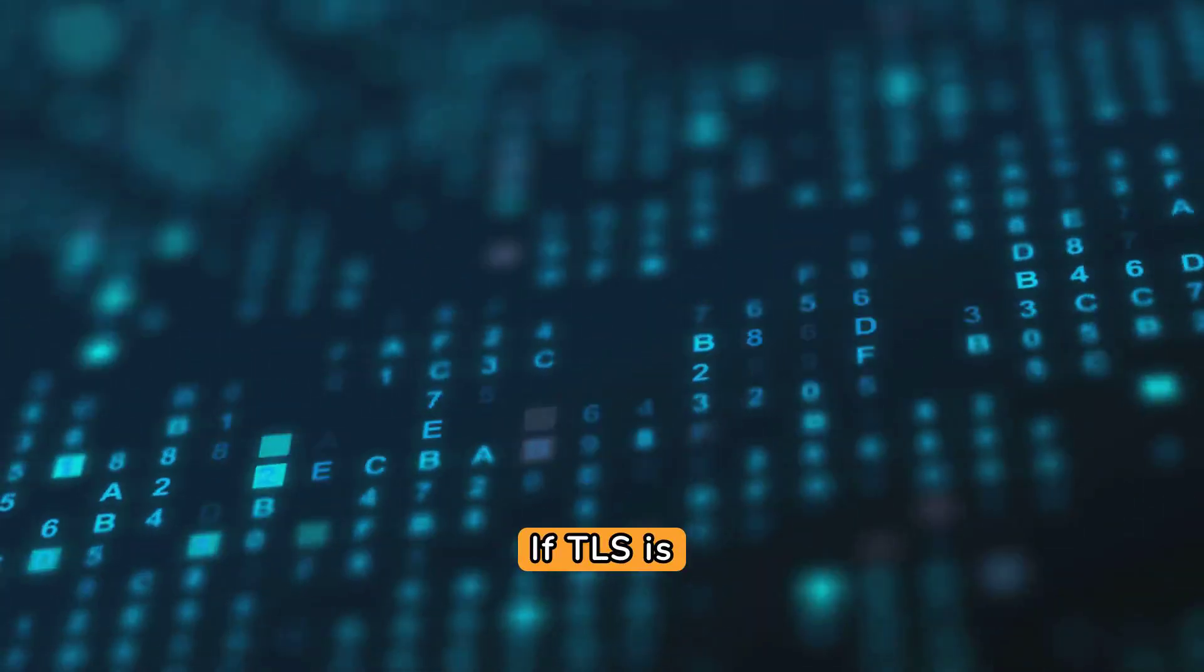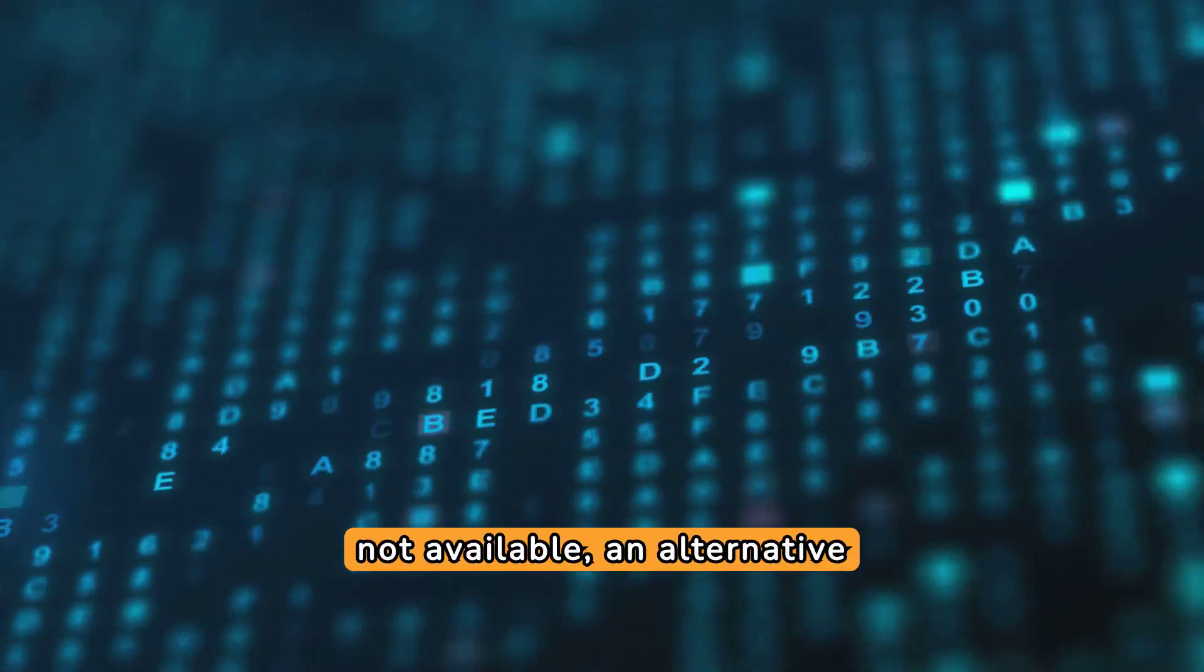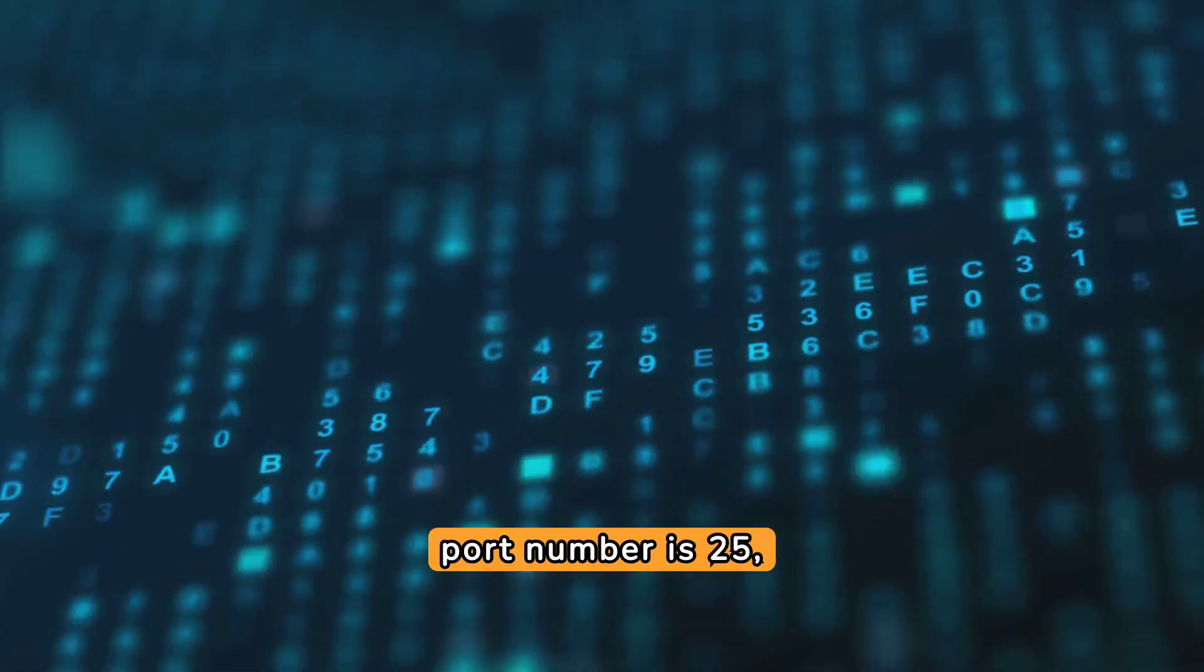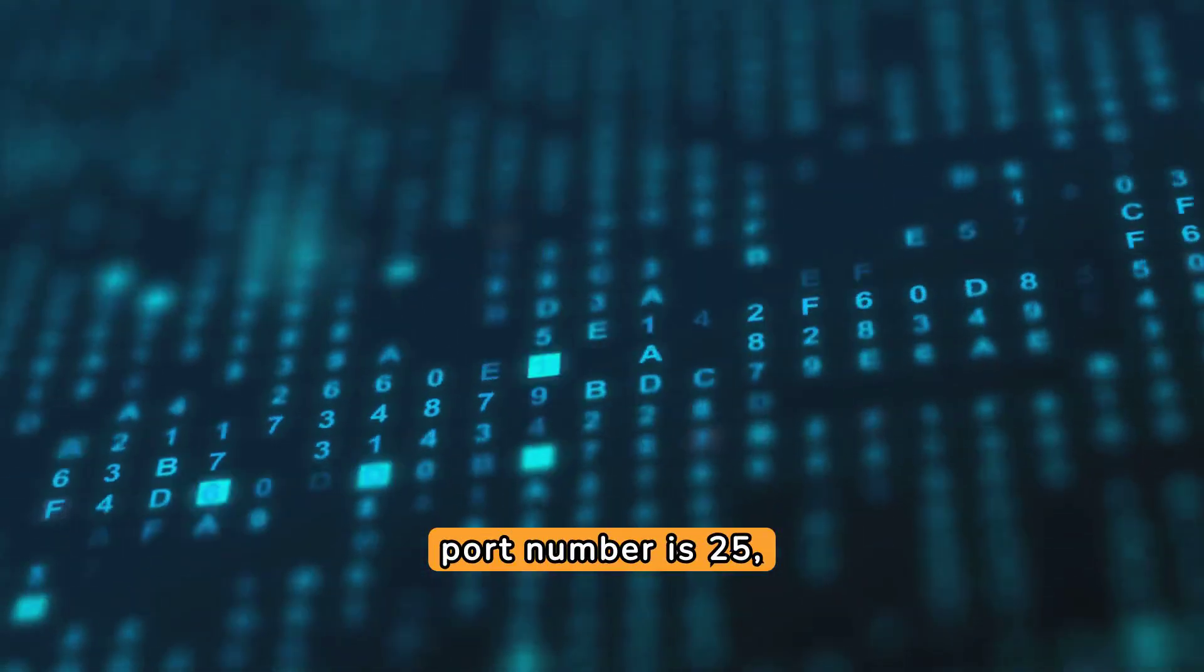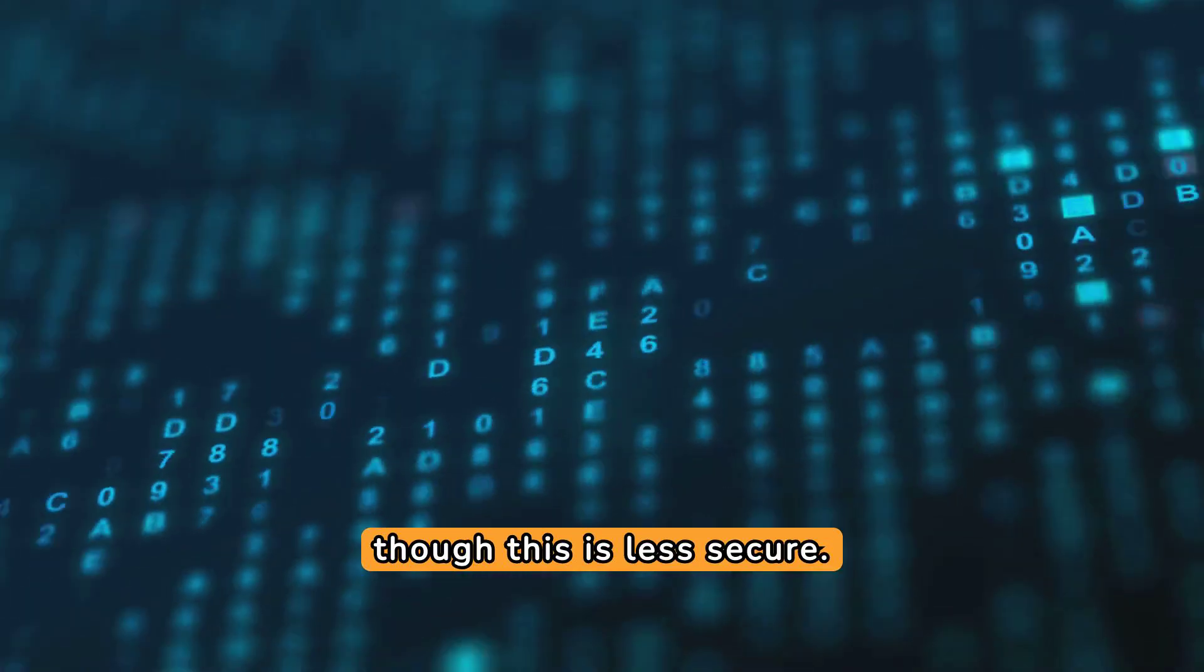If TLS is not available, an alternative port number is 25, though this is less secure.